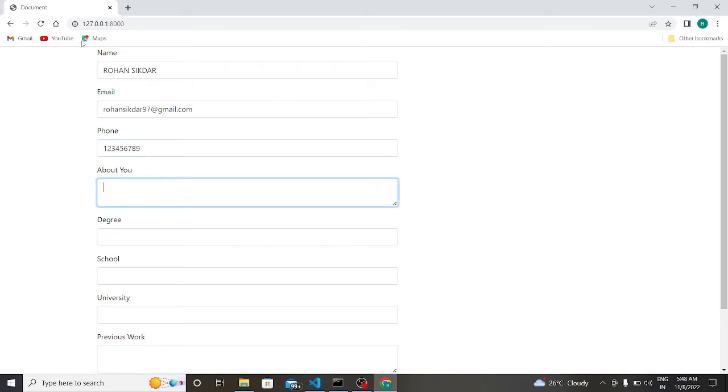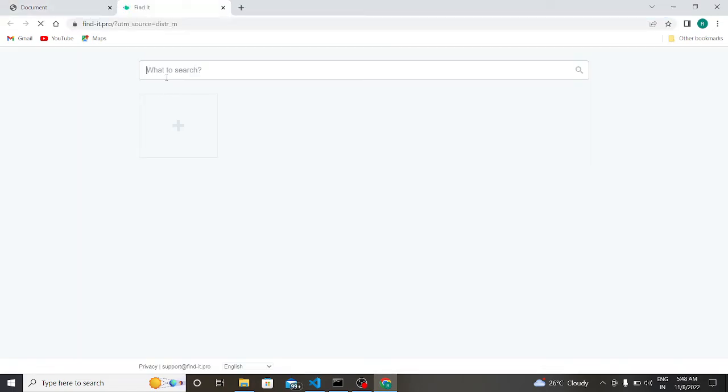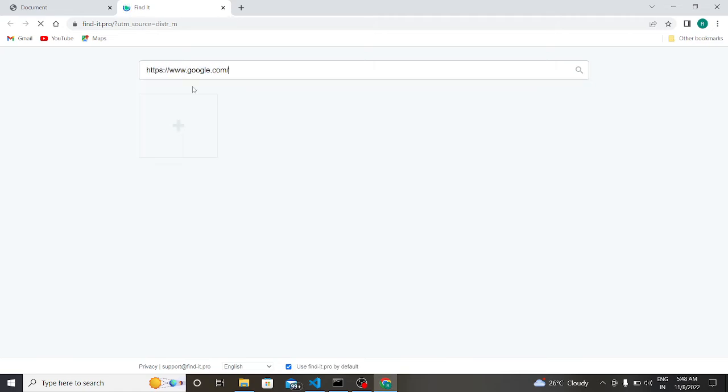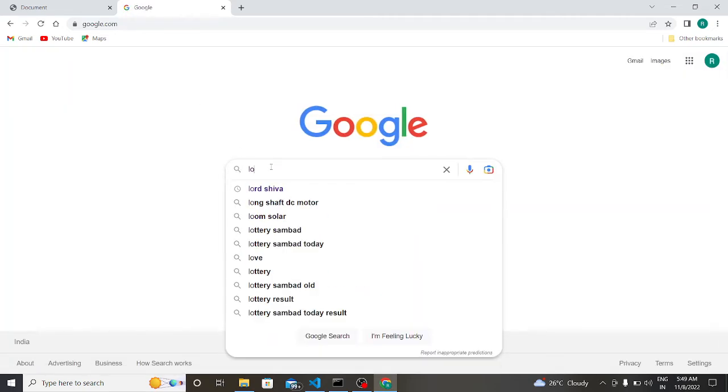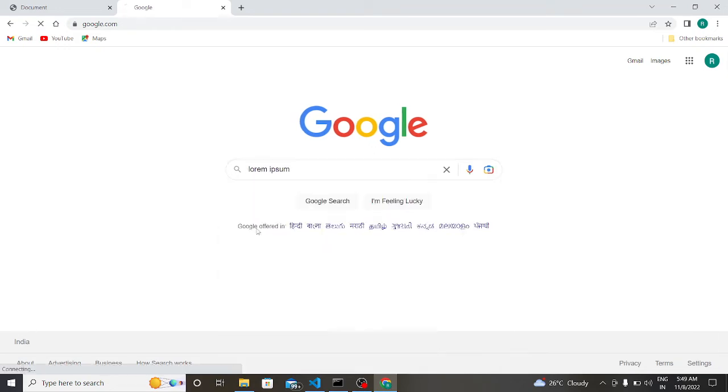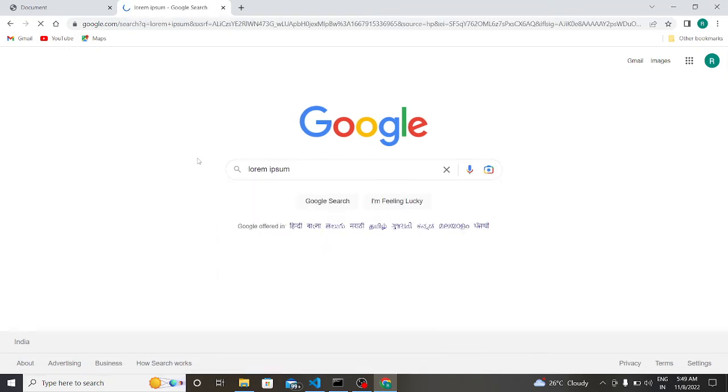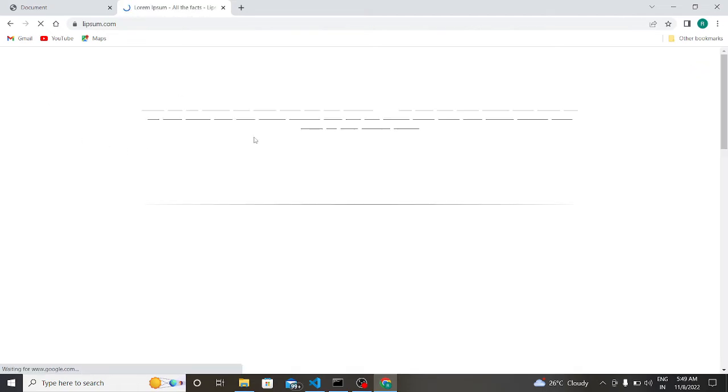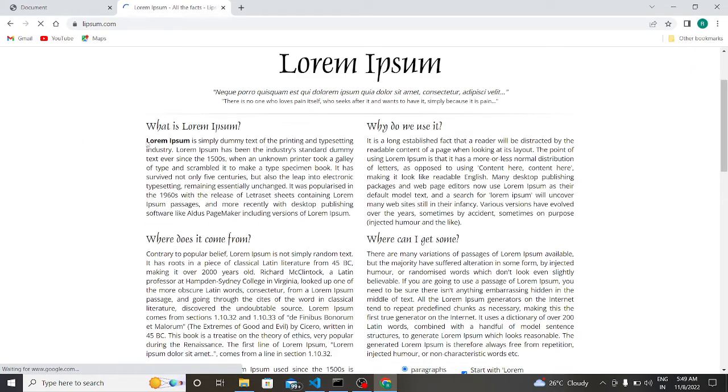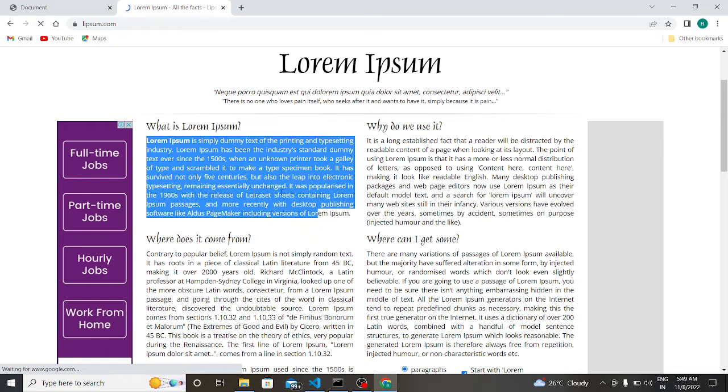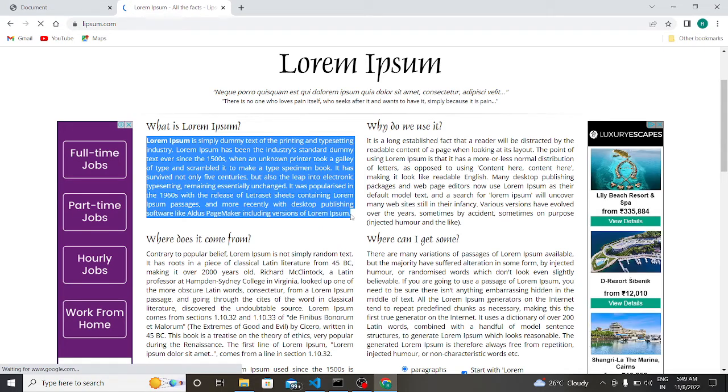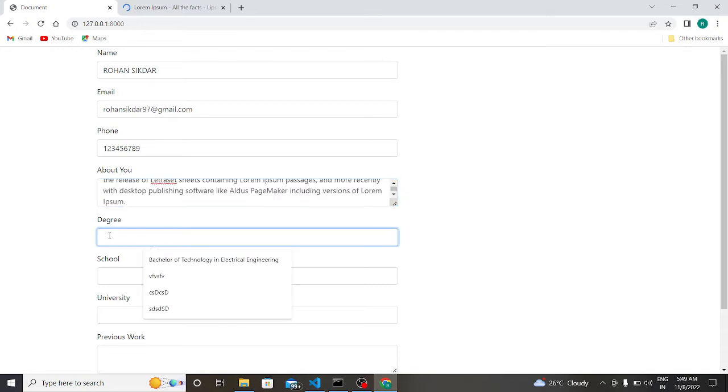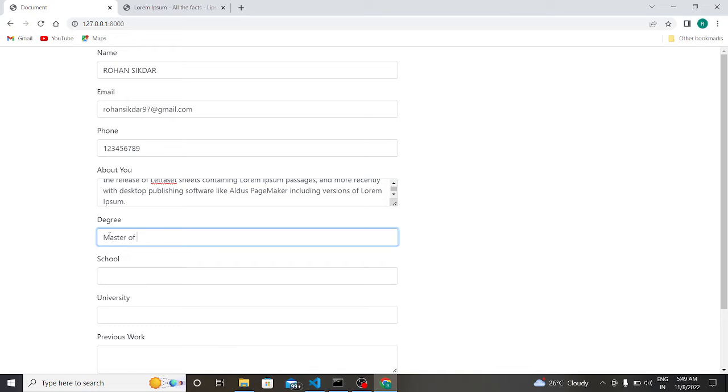Suppose I write my phone number 123456789. Suppose I write something. So we have to go to Google Chrome and let us search random lorem ipsum. Let us copy this and paste here. Suppose I am currently a master of technology student, so I am a master of technology.